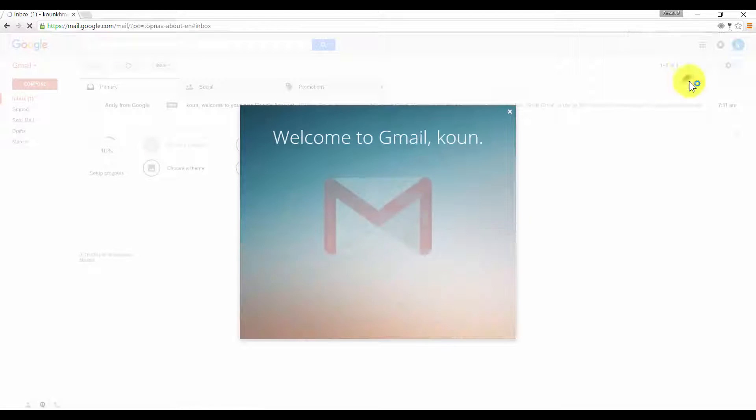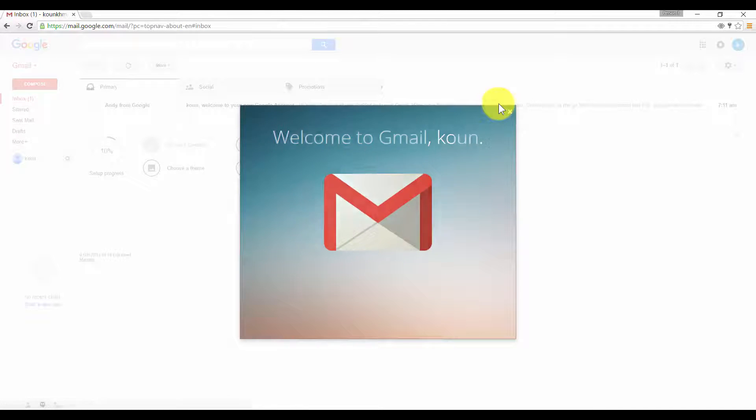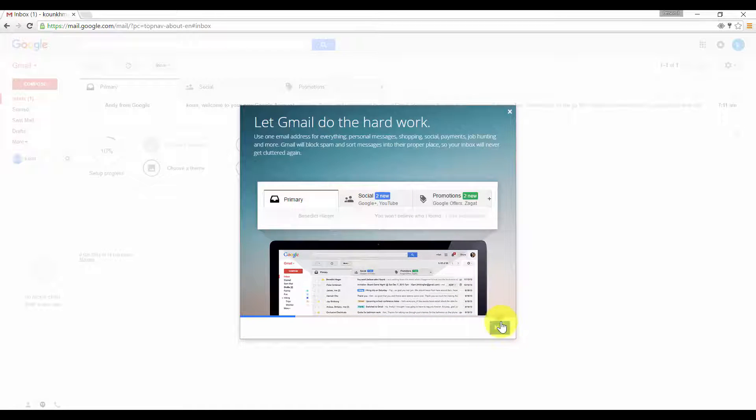This is the Gmail welcome screen. Just click on next, next, and follow the screen instructions.